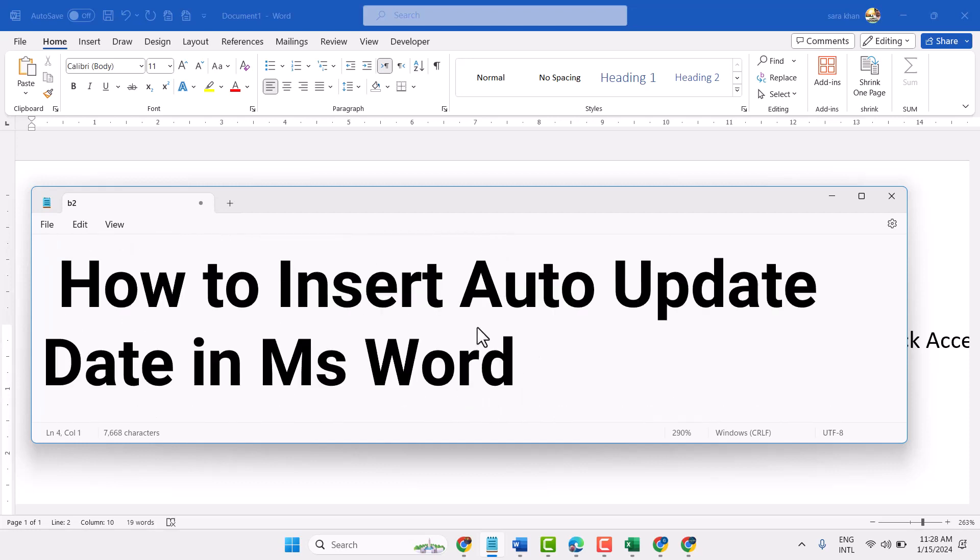Hello friends, in this video I will show you how to insert auto-update date in MS Word.